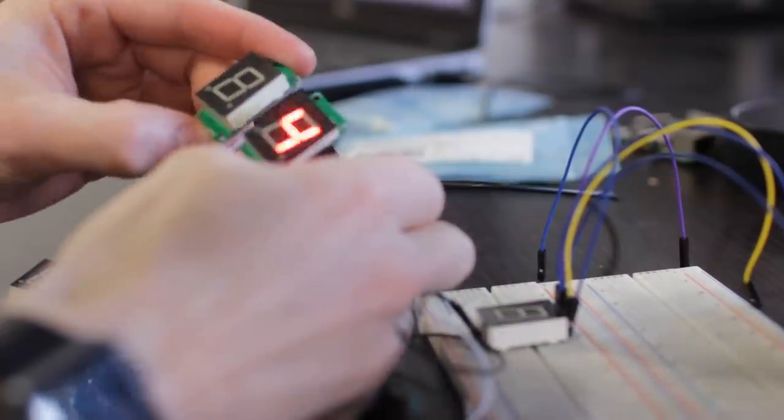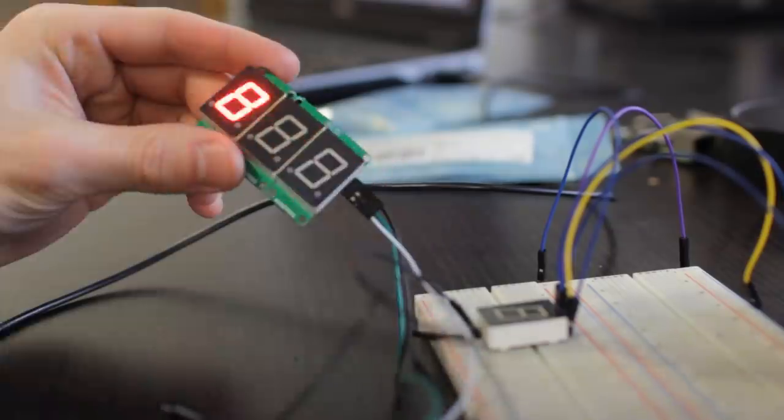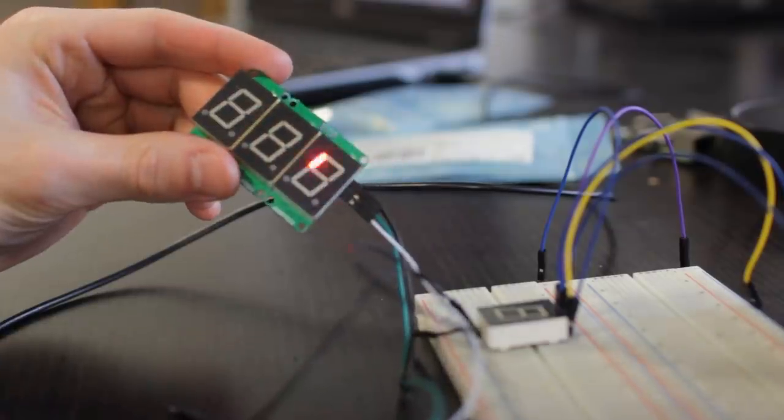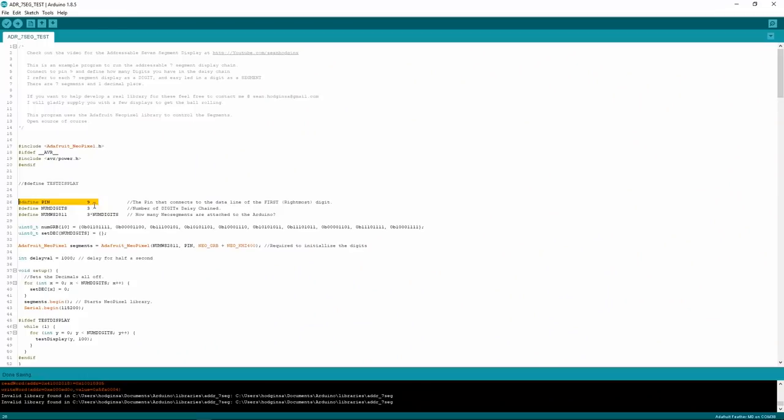You can also daisy chain as many digits together as you want. Now, I've written a really simple Arduino program that utilizes the Adafruit NeoPixel library and it makes it really easy to send values to the displays. So you have to include the Adafruit NeoPixel library, of course, and define which pin outputs on the Arduino to the displays. In this case, it's pin 9.